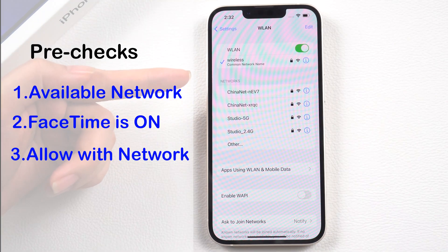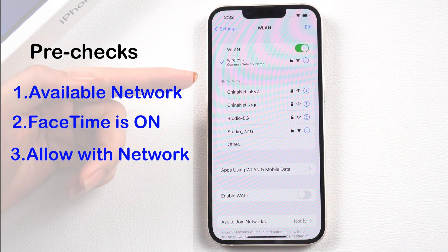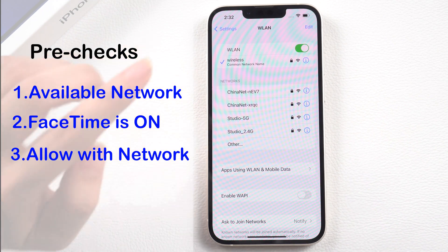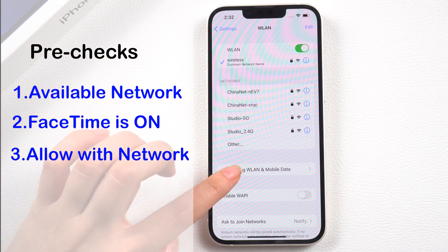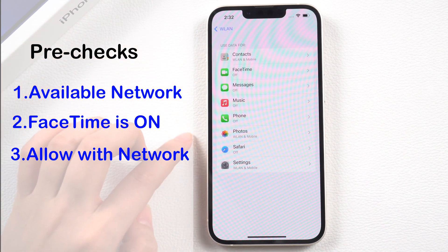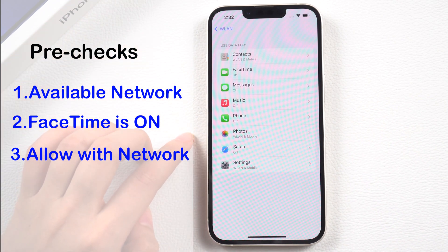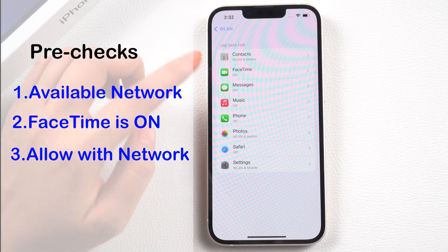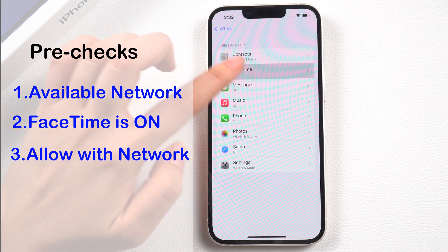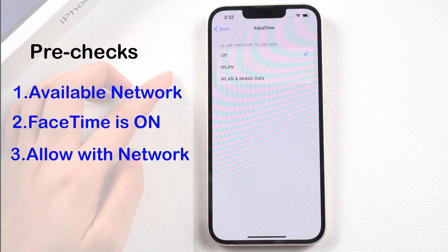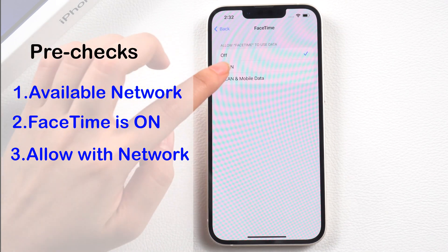Three: make sure you allow FaceTime to use data, both in WLAN and mobile data. Another common reason why your FaceTime isn't working is because you haven't enabled FaceTime to use data.